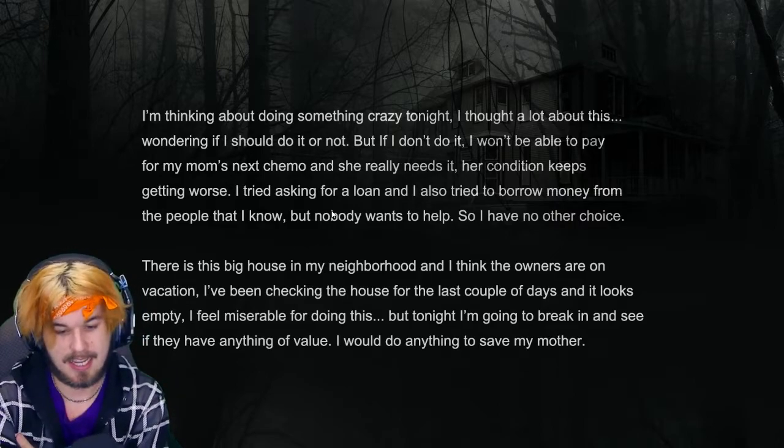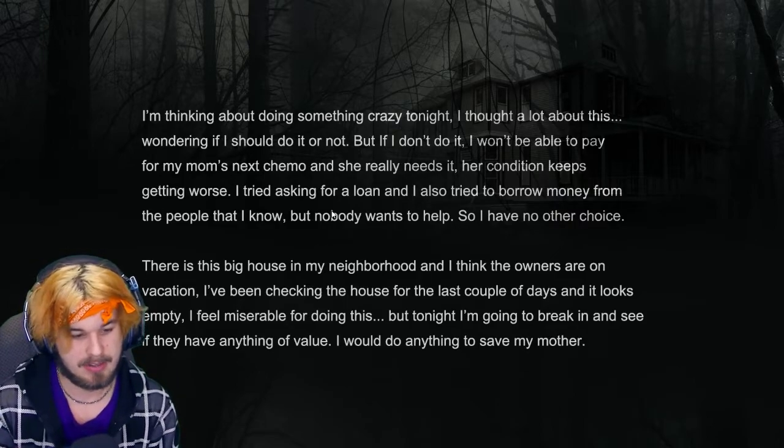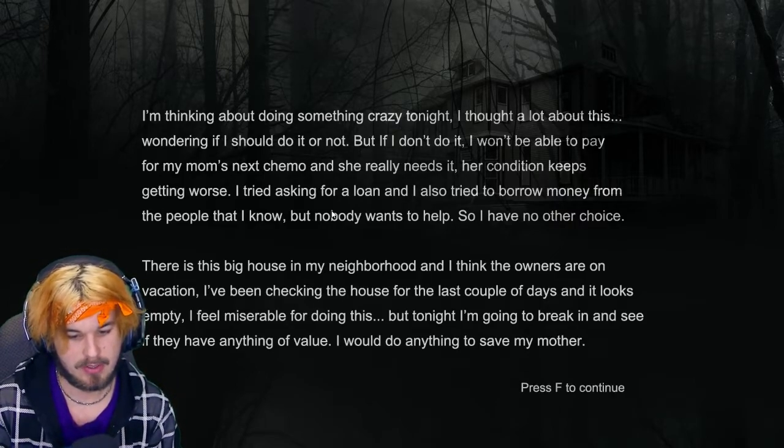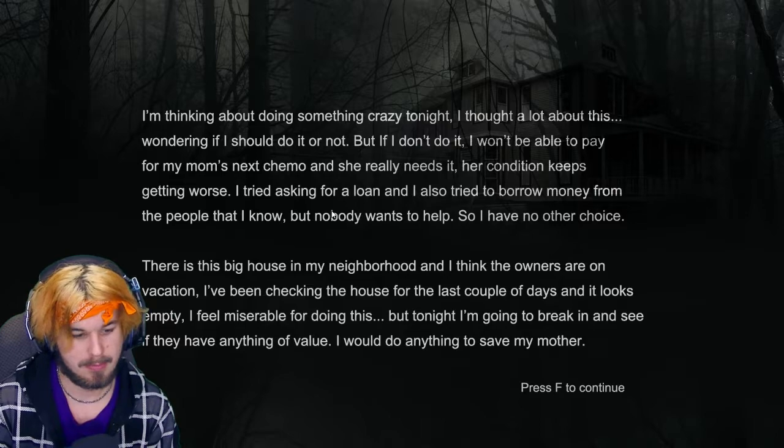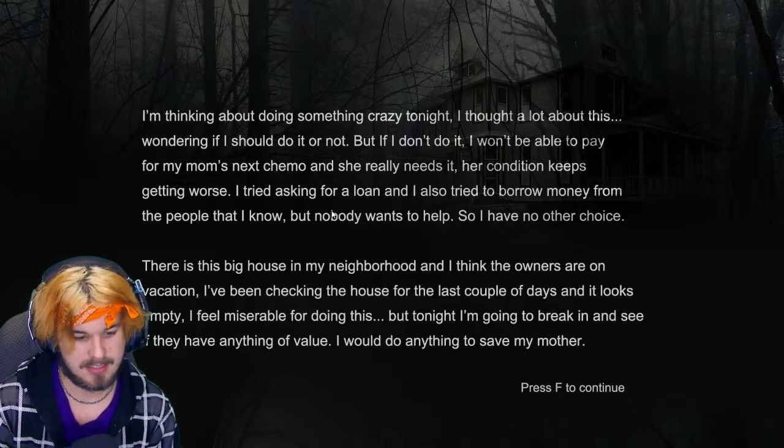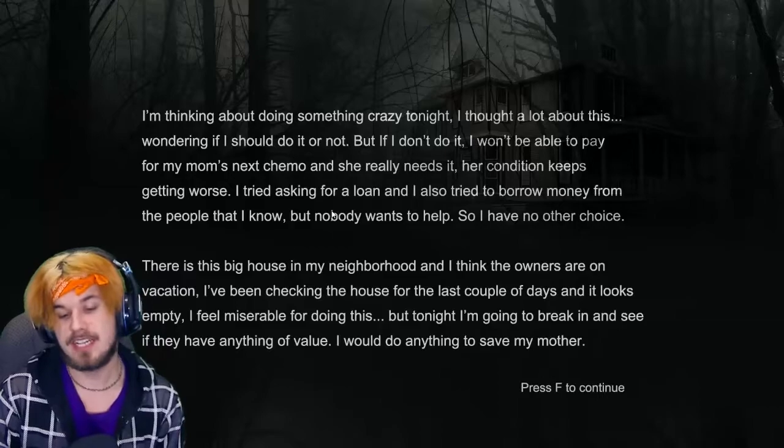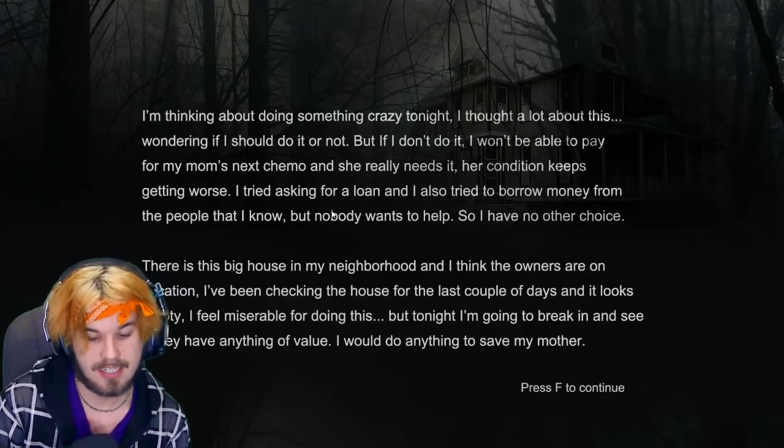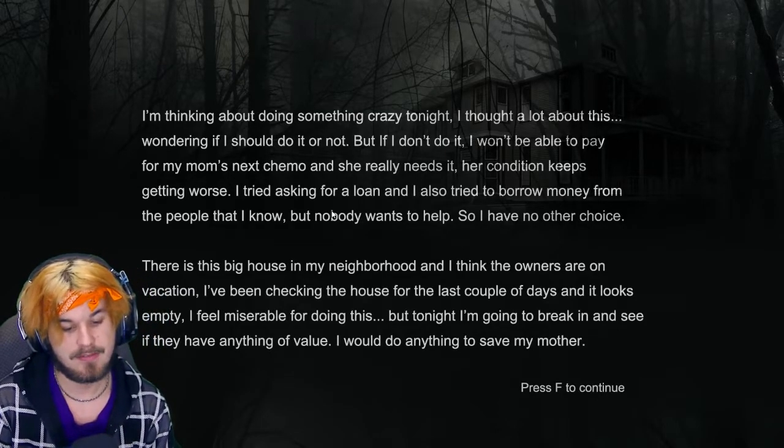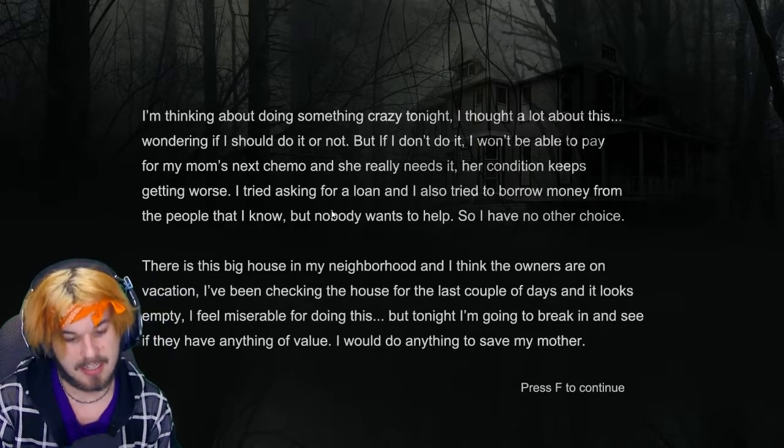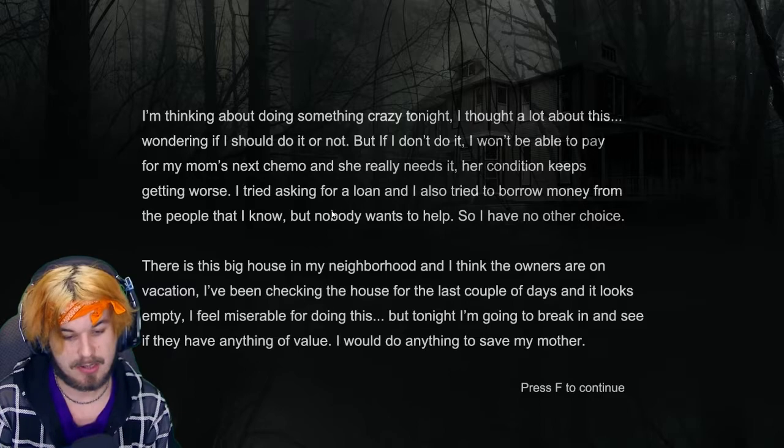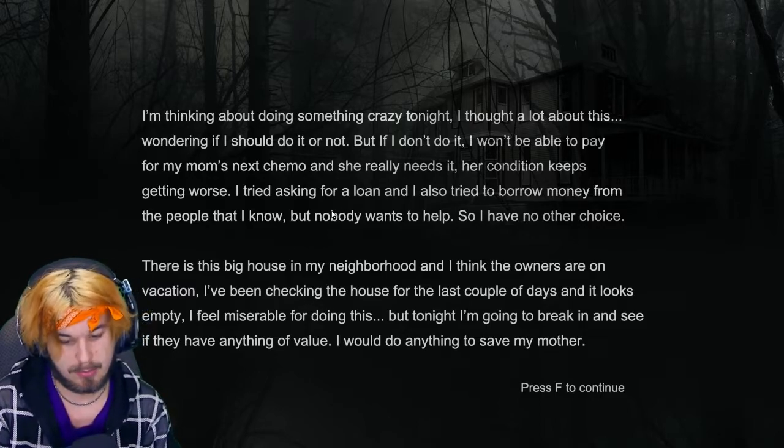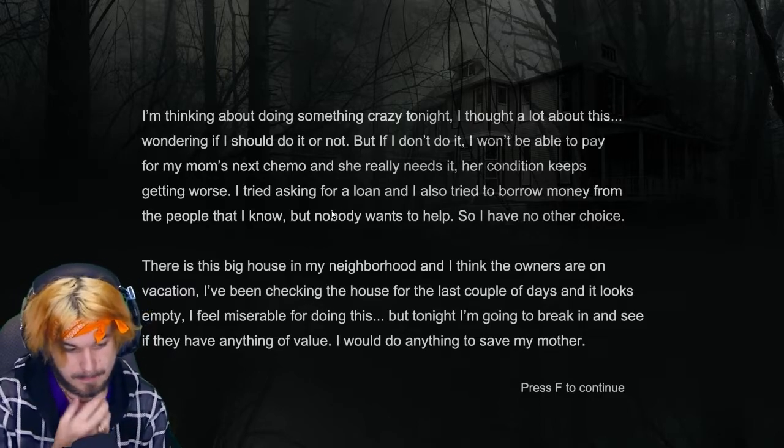I'm thinking about doing something crazy tonight. I thought a lot about this wondering if I should do it or not. But if I don't do it, I won't be able to pay for my mom's next chemo. I thought it's a cameo. Her condition keeps getting worse. I tried asking for a loan and I also tried to borrow money from the people that I know but nobody wants to help. So I have no other choice.